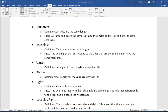Building off of that, a right triangle is a triangle that has one angle which is exactly 90 degrees. We actually talked about right triangles in the previous class. The two sides that form the right angle are called legs, and the side that is diagonally across from the right angle is called the hypotenuse.